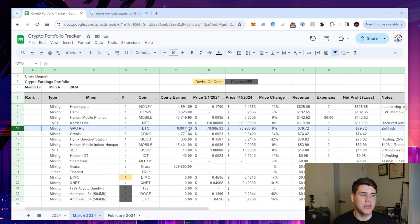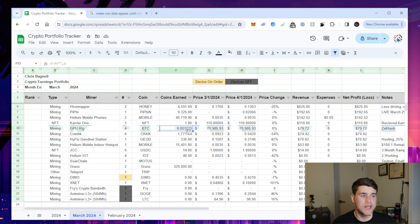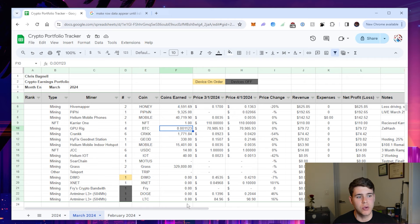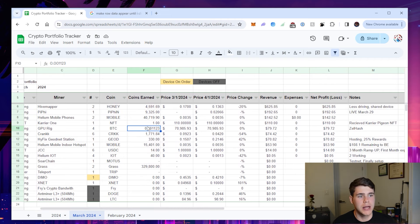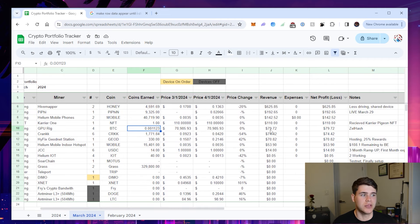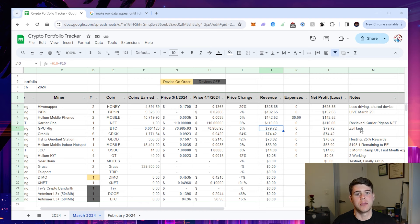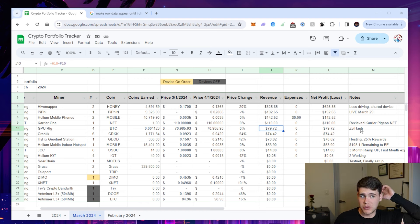For my GPU rig, I am mining Bitcoin. The current coins that I earned over the past month is 0.001123. I just turned this rig back on this month and that is equivalent to $80. I'm using the Zell hash algorithm on Hive OS using NiceHash.